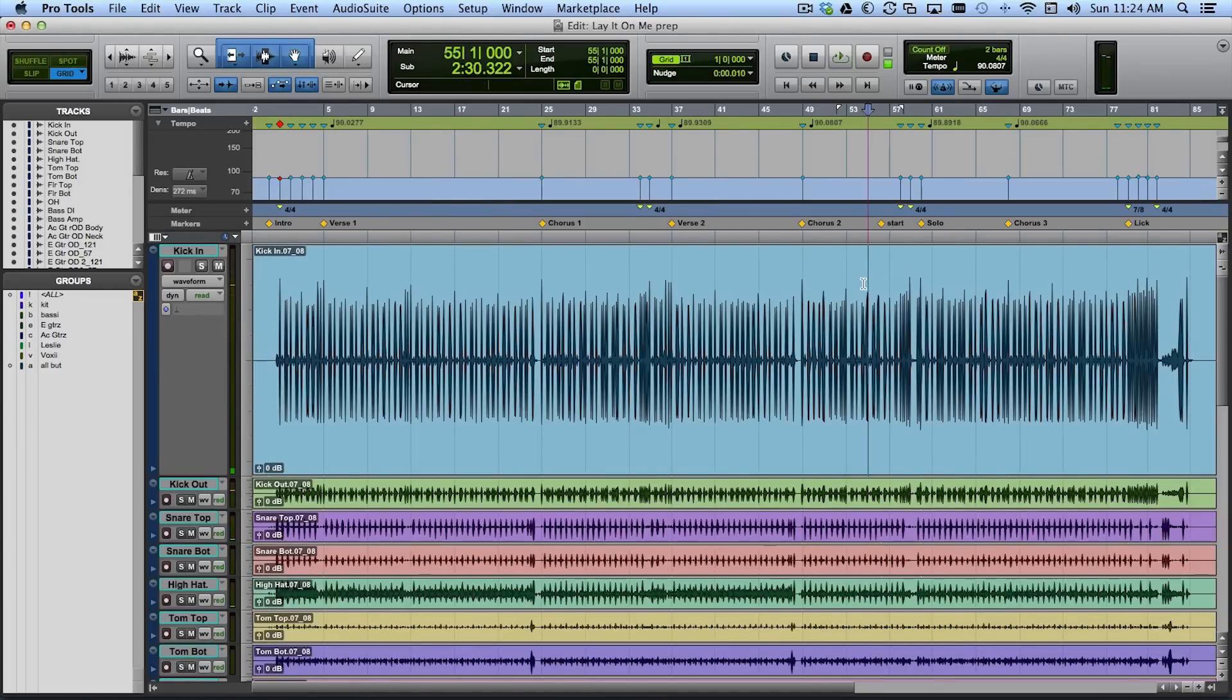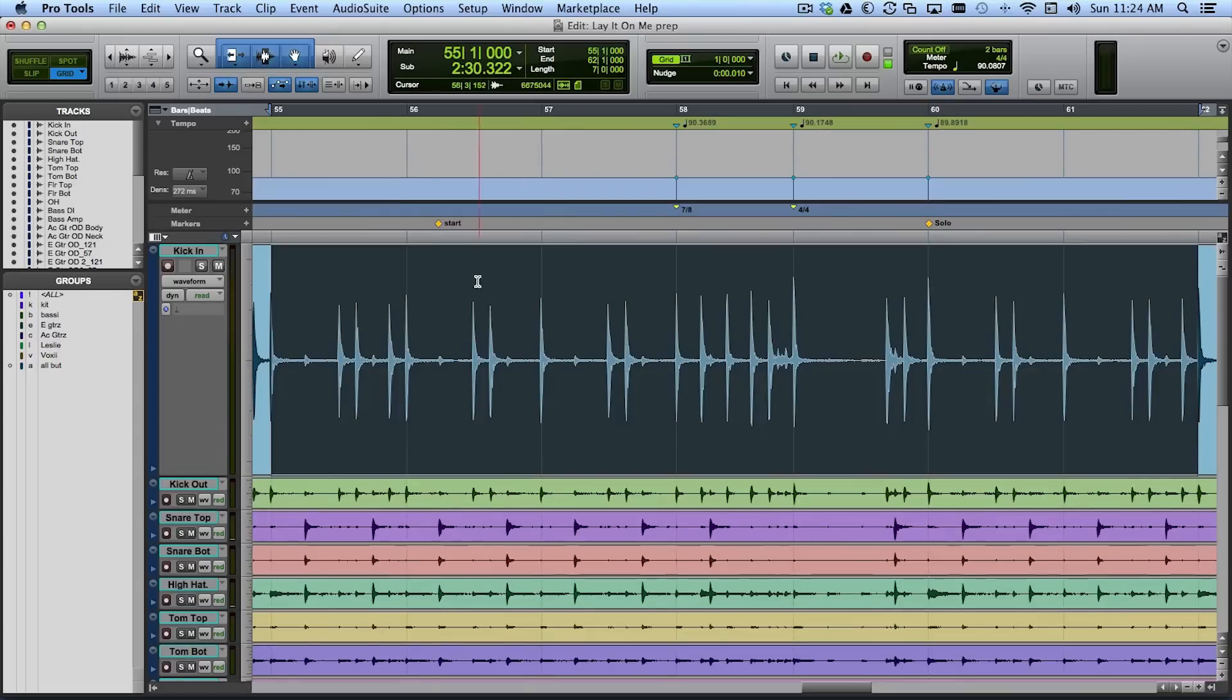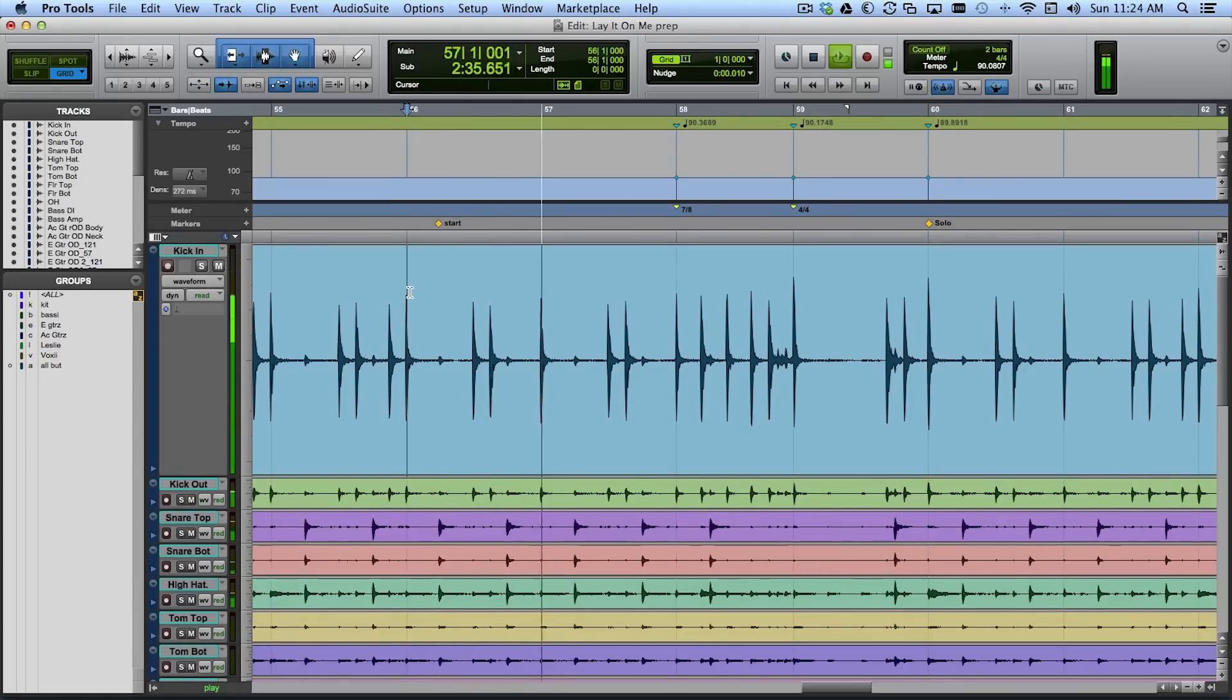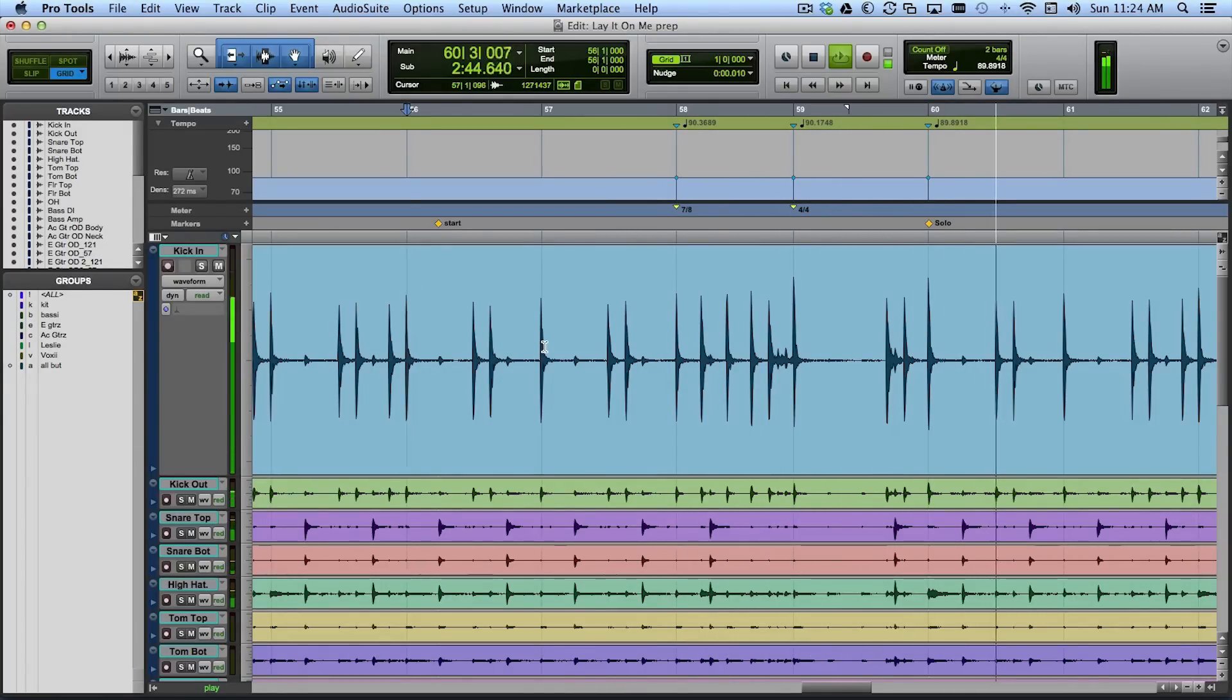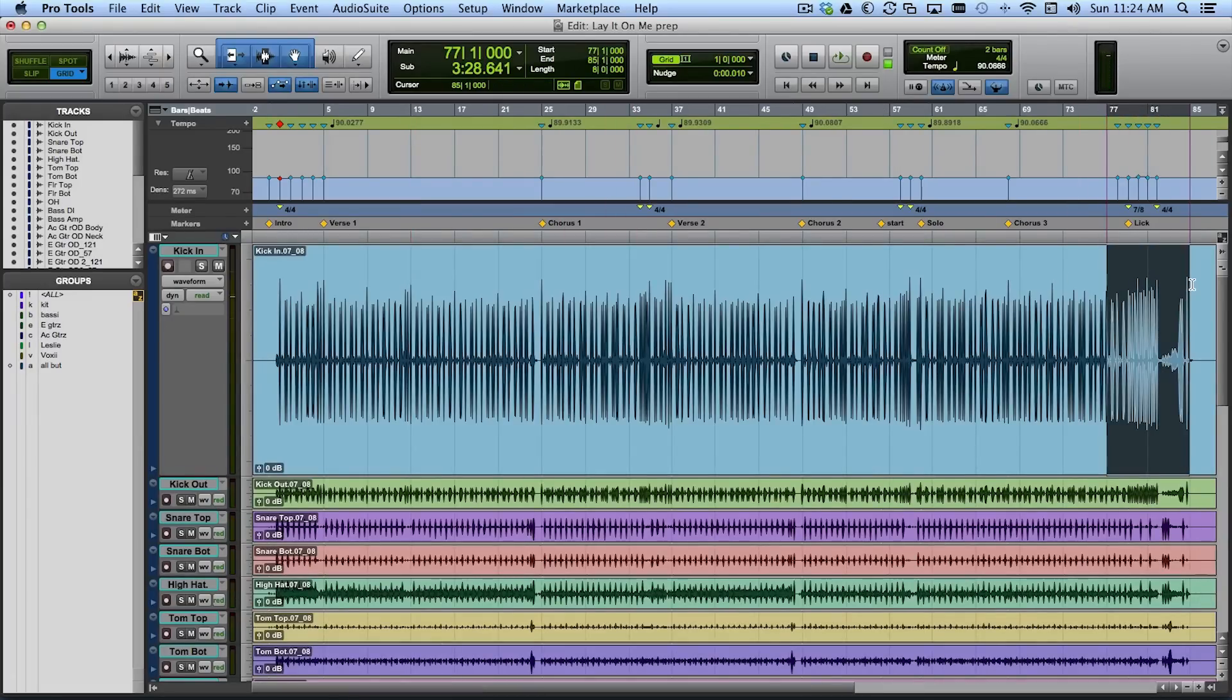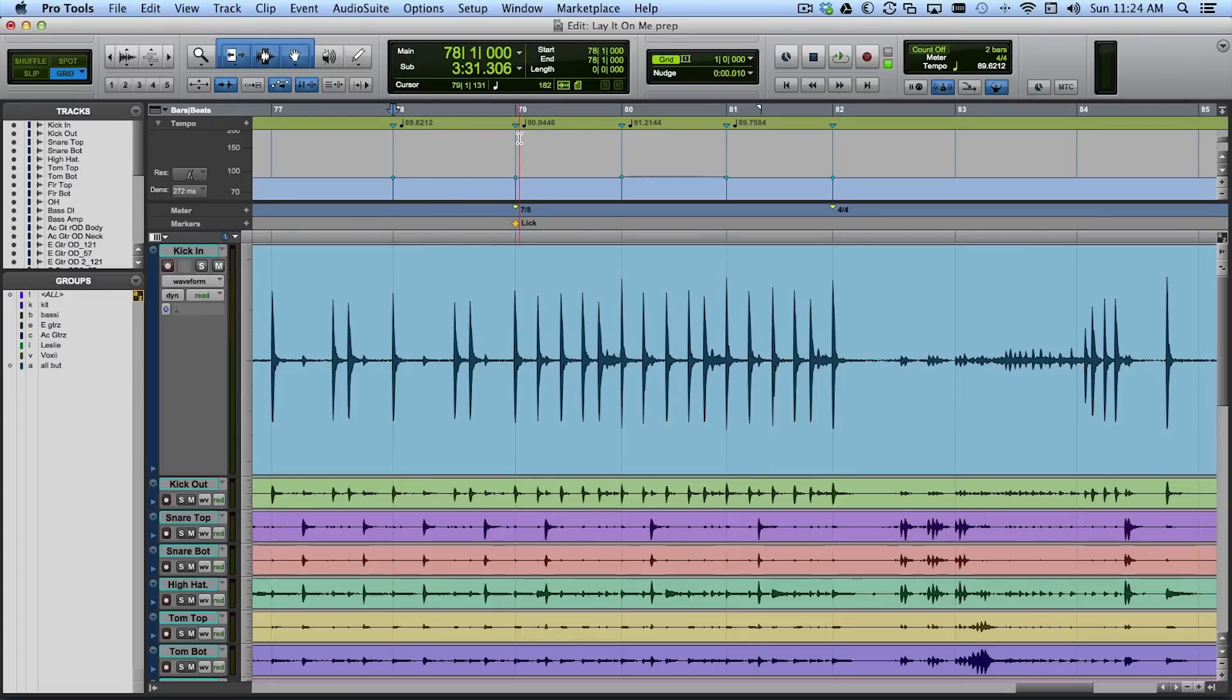They do it again coming out of the second chorus into the guitar solo so here you go. And then again here at the end. They actually play the lick three times. So there's three bars of 7-8.